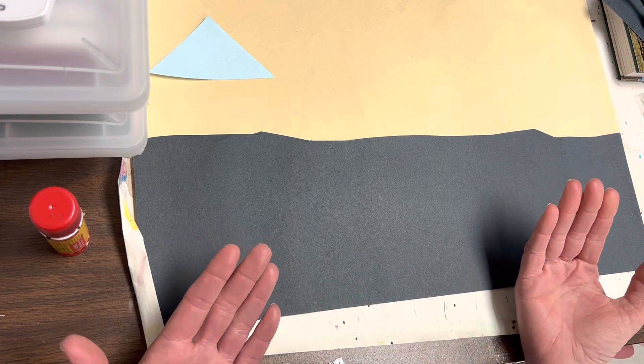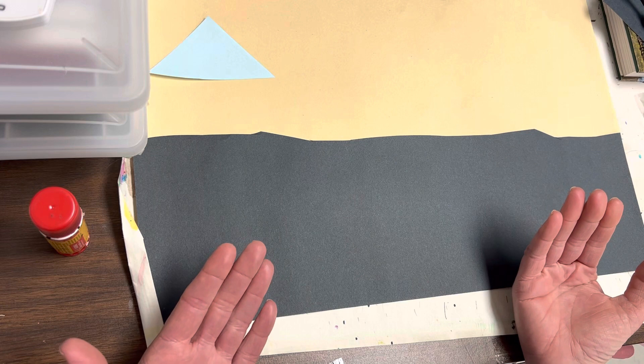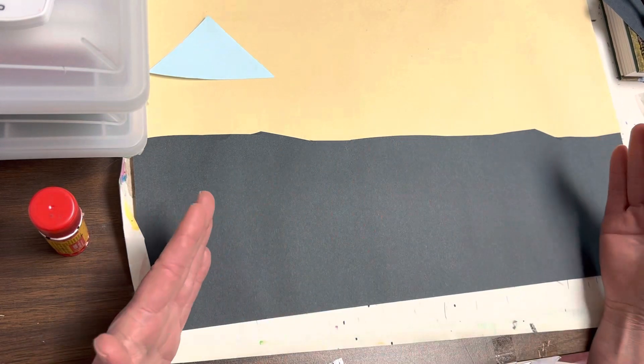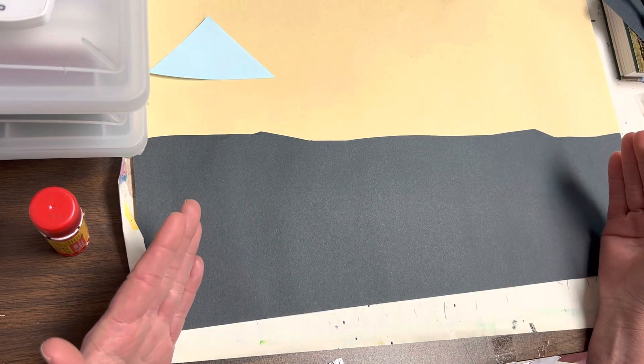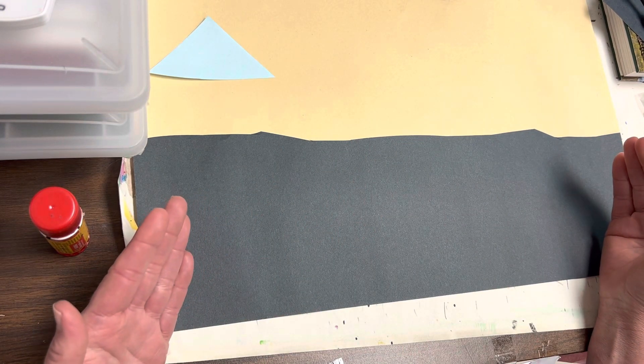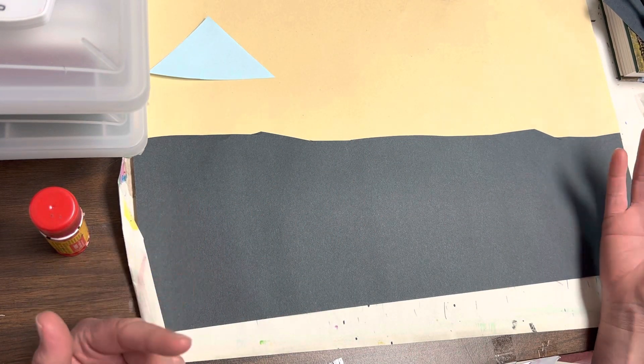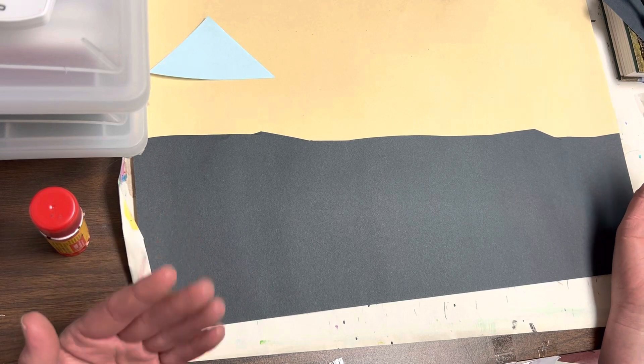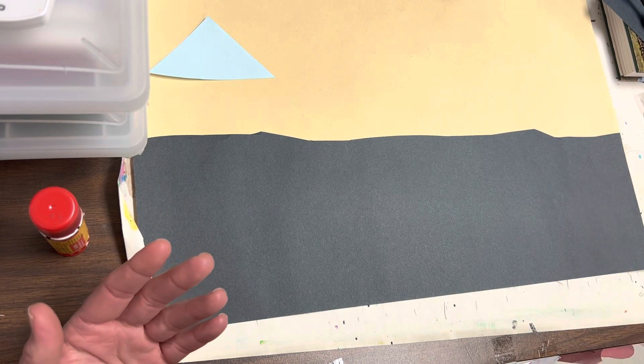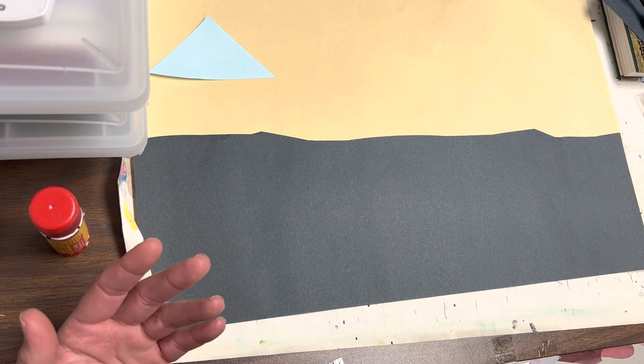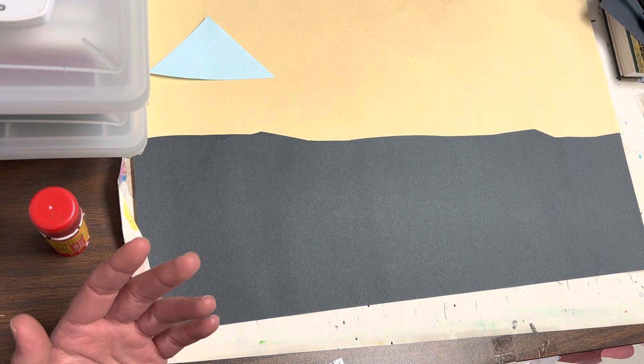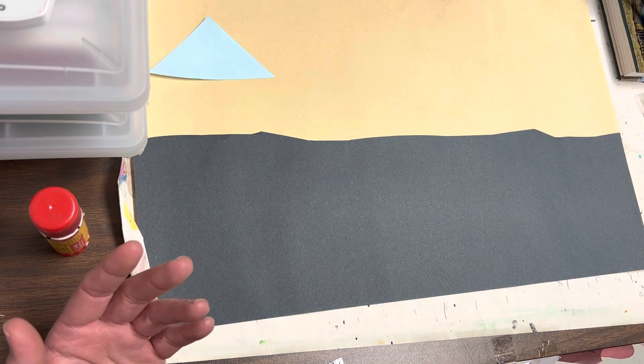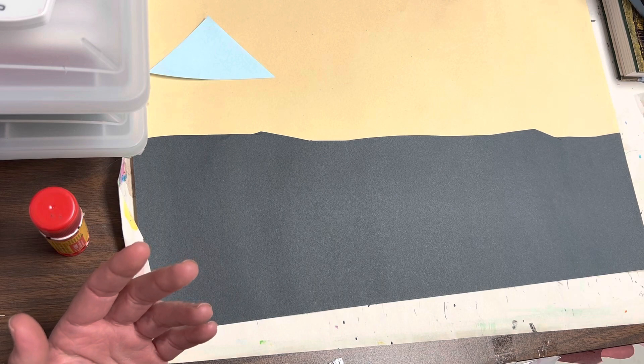Remember, you have no pencils, so everything you're doing is with scissors. It's kind of almost like painting with scissors, and I'm really excited to see what you're going to create.